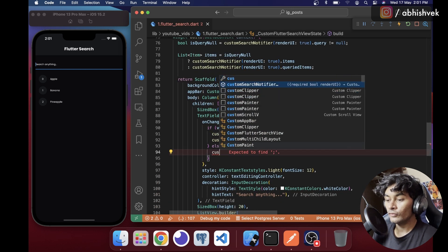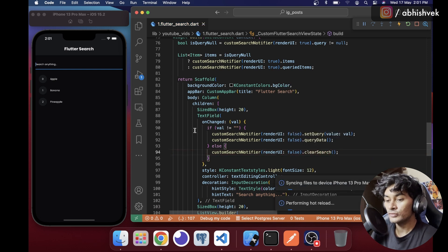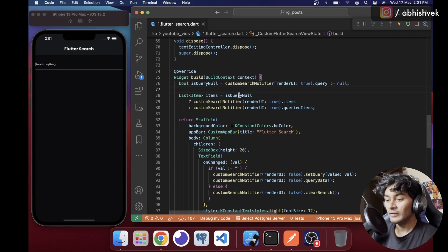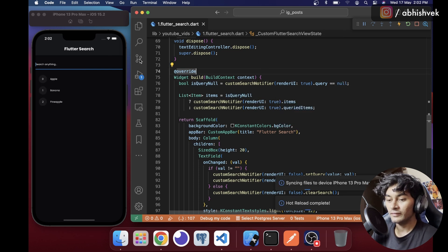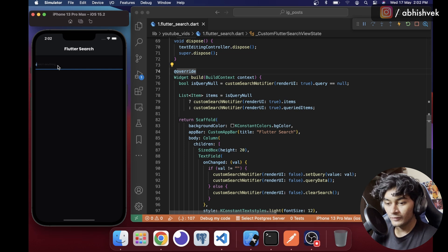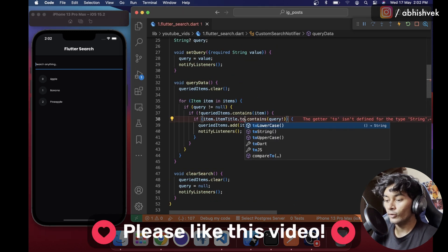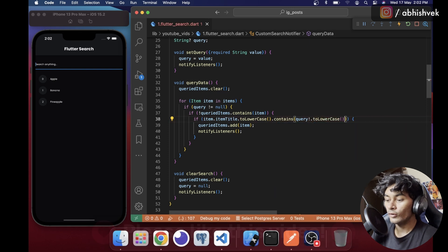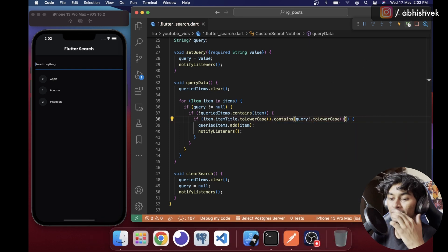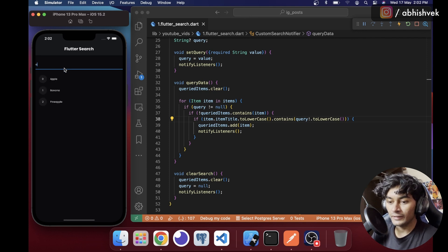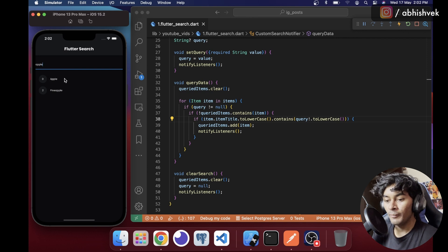I call clearSearch from the notifier when the value is empty to reset everything. Also, to make the search case-insensitive, I add .toLowerCase() to both the item title and the query. After a hot restart, if I say 'a' I get data, 'z' returns nothing, 'b' gives banana.